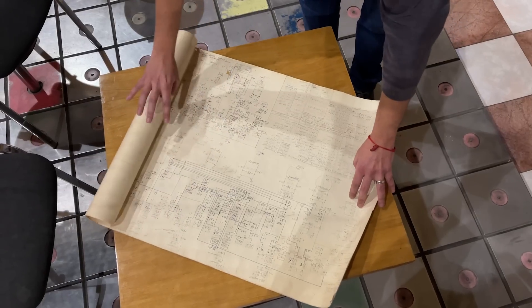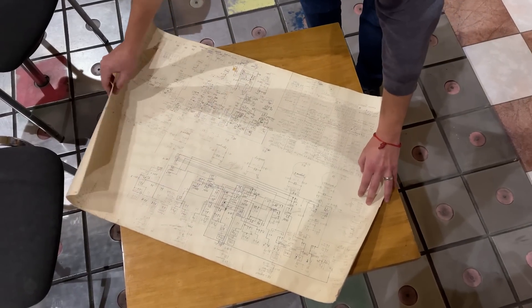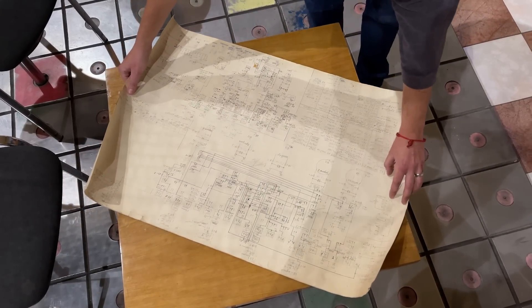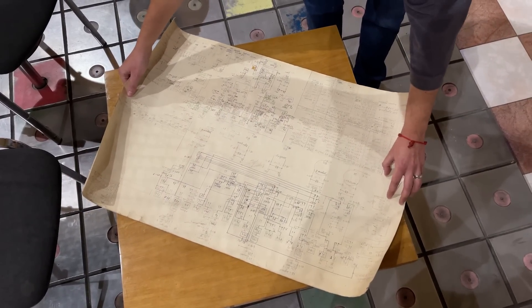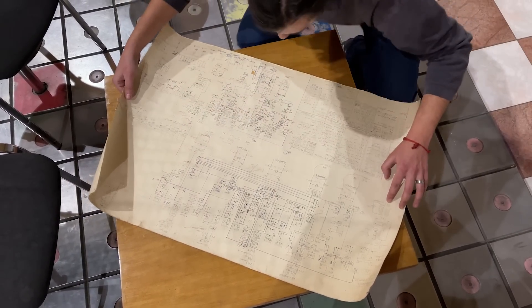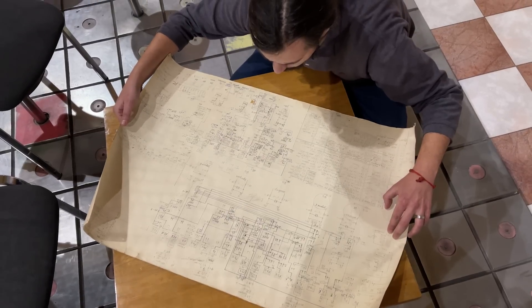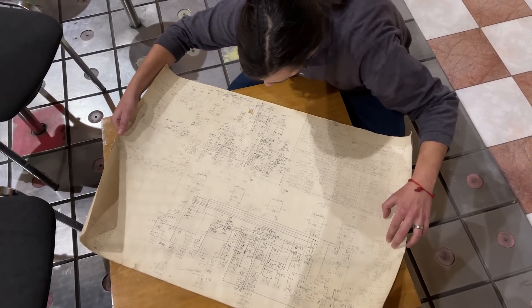By lucky coincidence, the original schematics still exist, and just a brief look gives a good insight into how complex all this is.